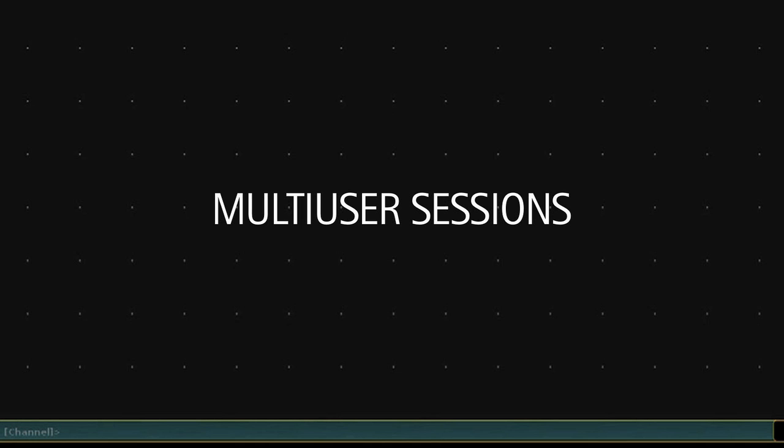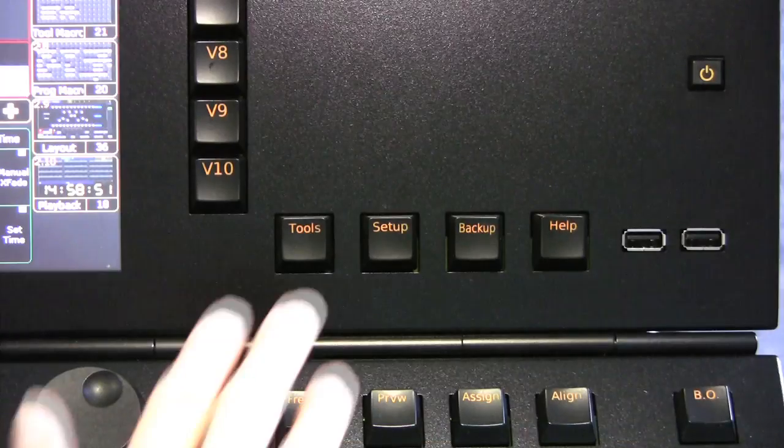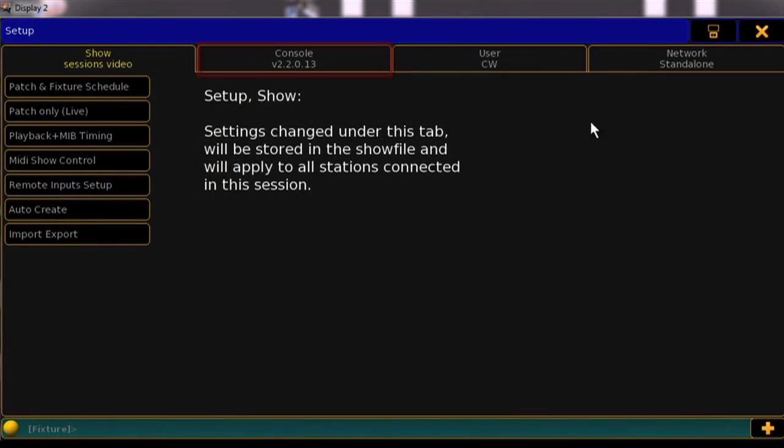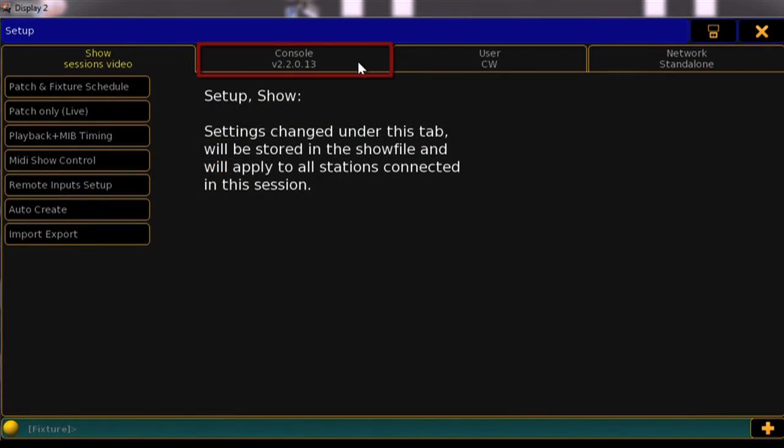If you wish to create a multi-user session where multiple programmers can be working in the same show file, you will need to create a new user and profile on a console and log into it. To do this, press the Setup key, select the Console tab, and press the User and Profile Setup button.